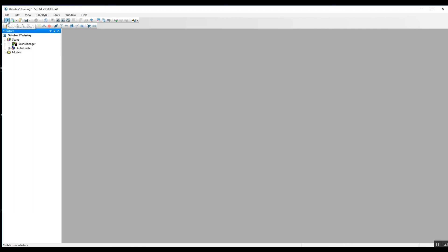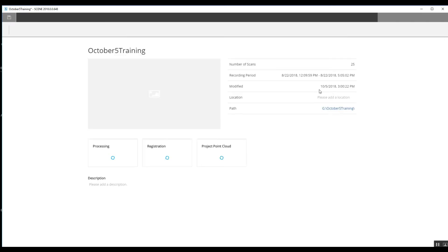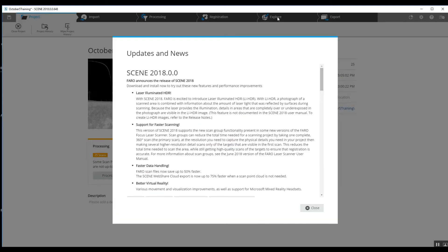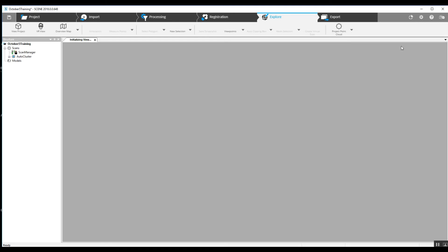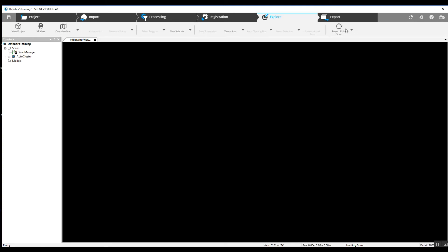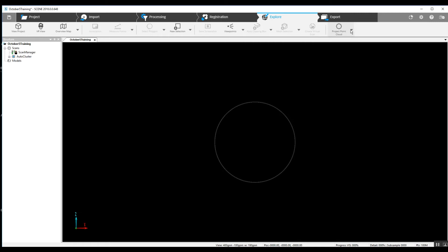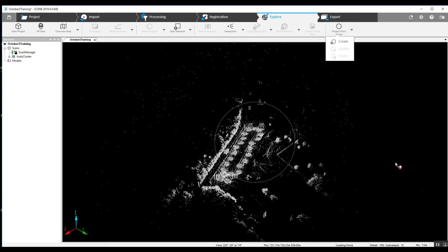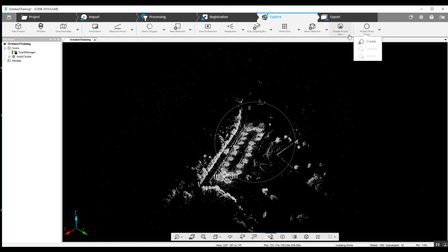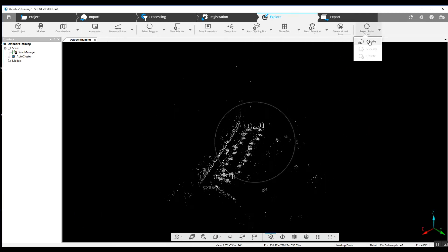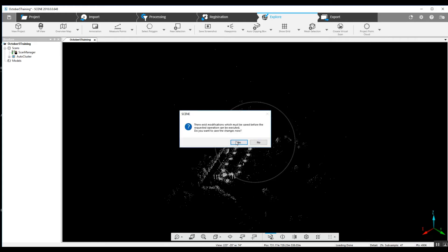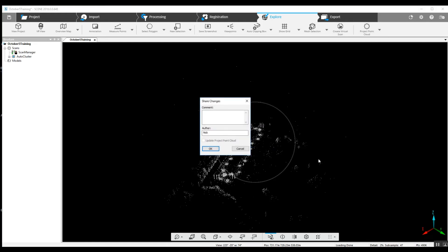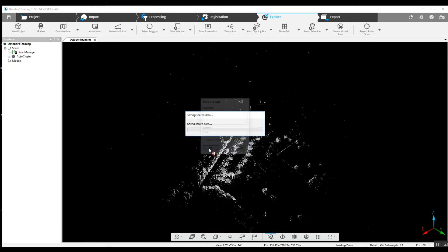Going back into the original new user interface into our Explore tab, we can create a project point cloud, which will allow us to use clip boxes and other different things to look at just smaller sections and eliminate data that we don't want to see.